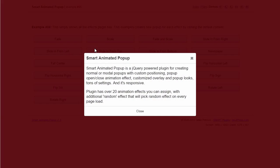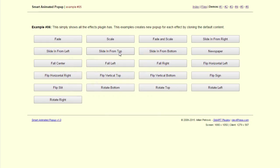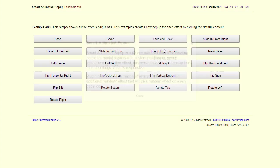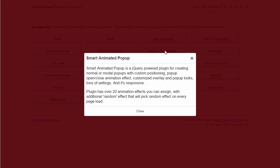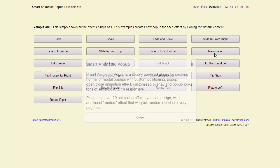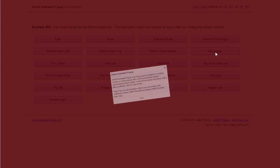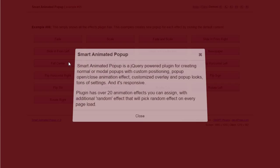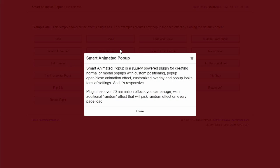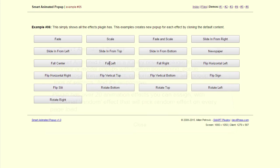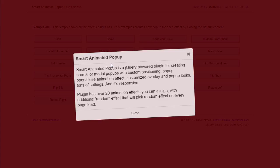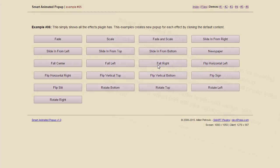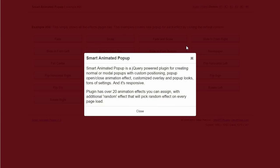Slide in from the right. And left. Top. Bottom. Newspaper effect. Fall to center. Fall from left. And right.